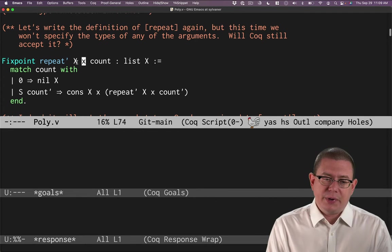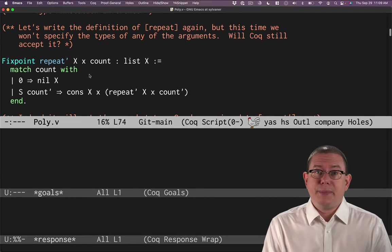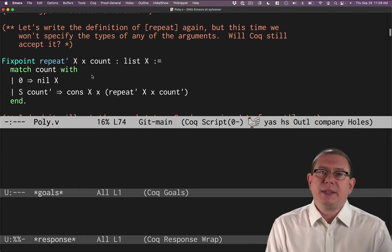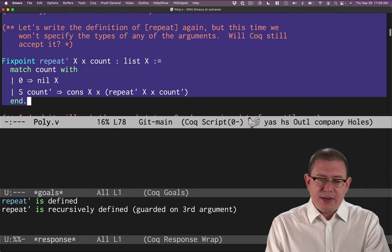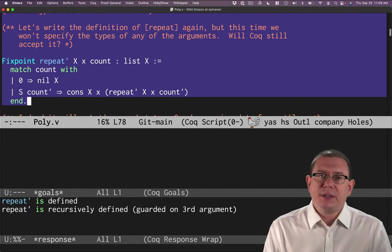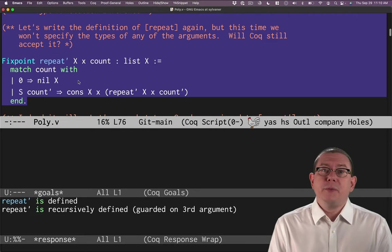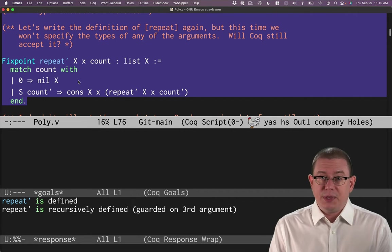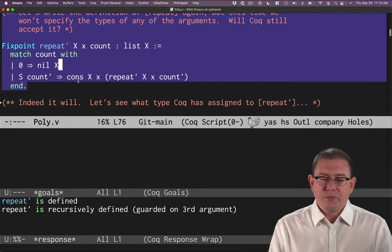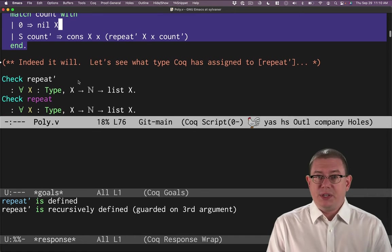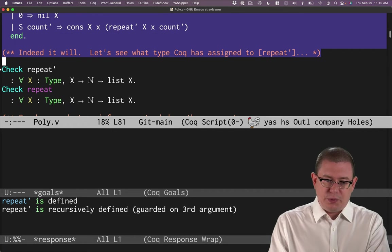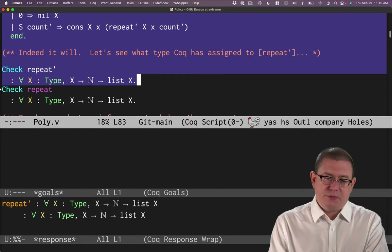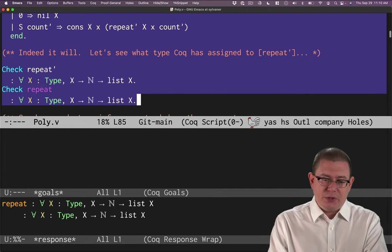Totally fine that we don't have to say x has type capital Type or that little x has type capital X. All of that information can be inferred by Coq's type inference engine by the information that's contained within the function body here. And that will result in a function that even has the same type as the original one we defined.